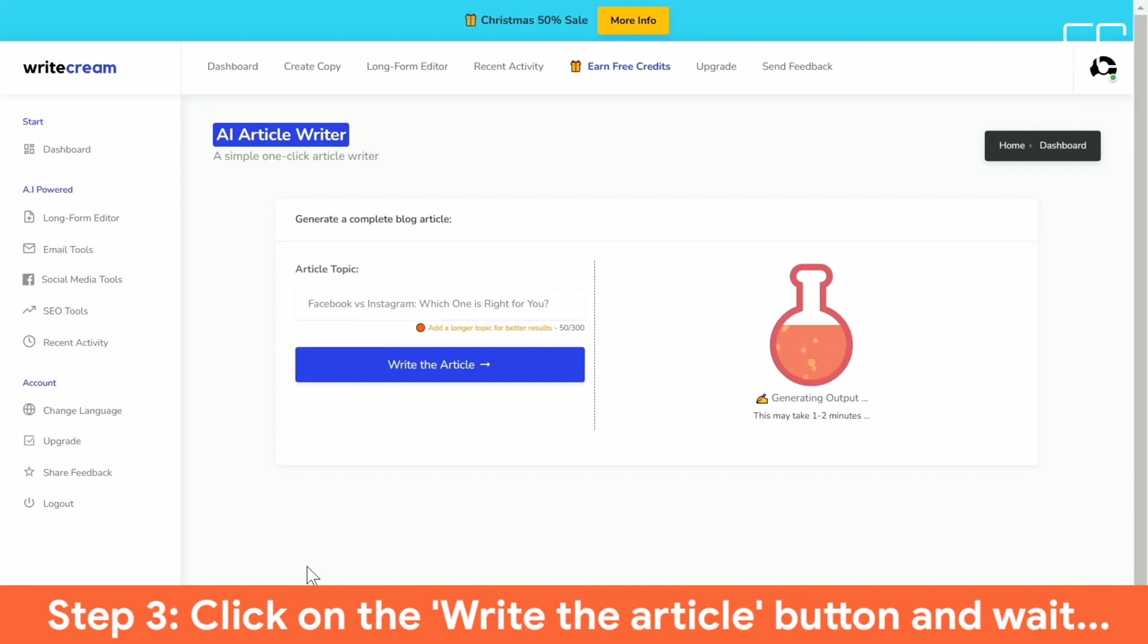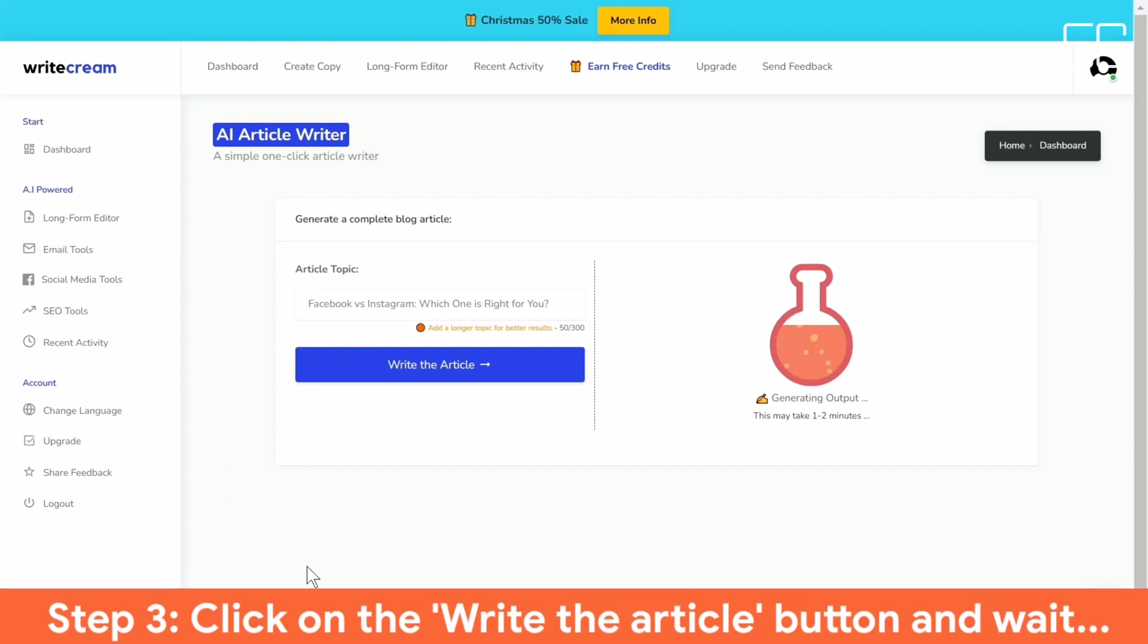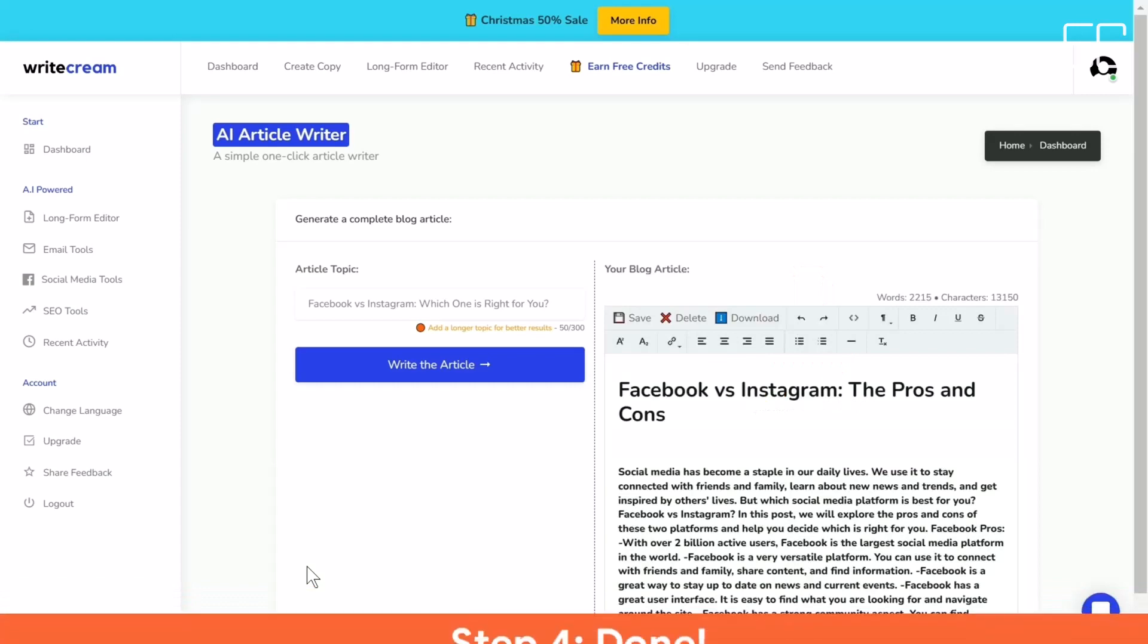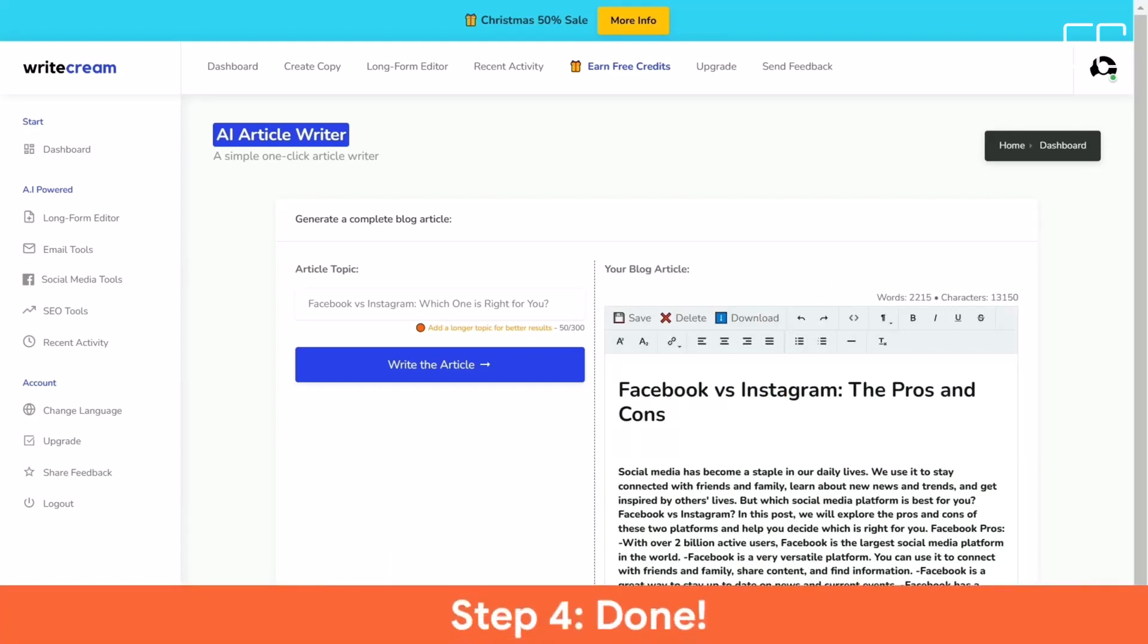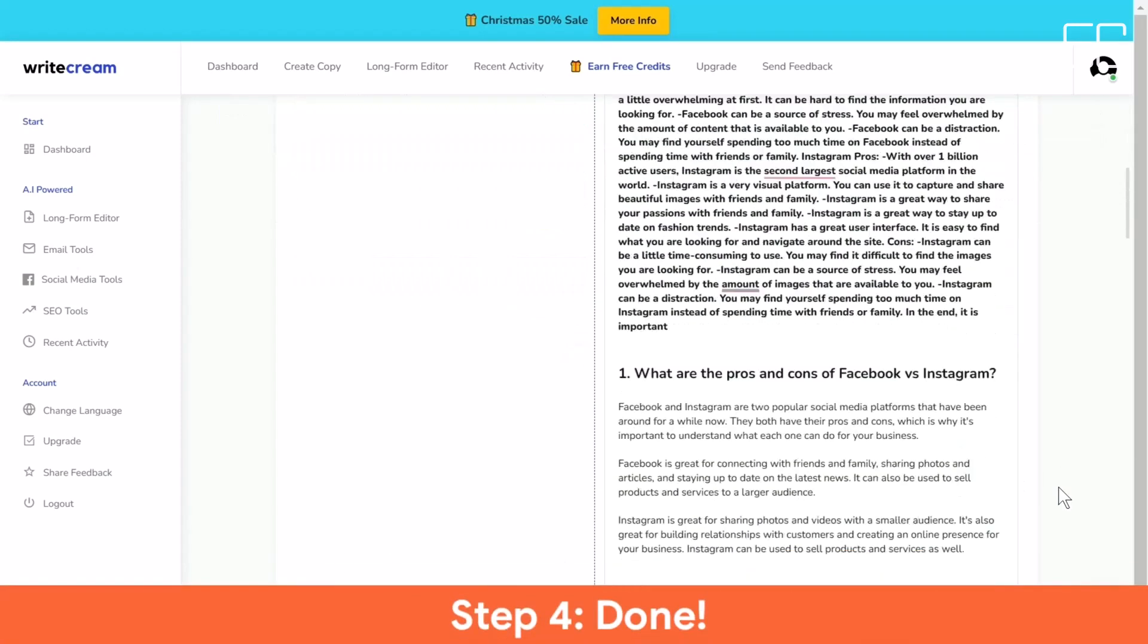WriteCream's flagship features: AI Article Writer. Generate long-form content like blog articles and video scripts in minutes. Writing a 1000-word article takes less than 30 seconds.